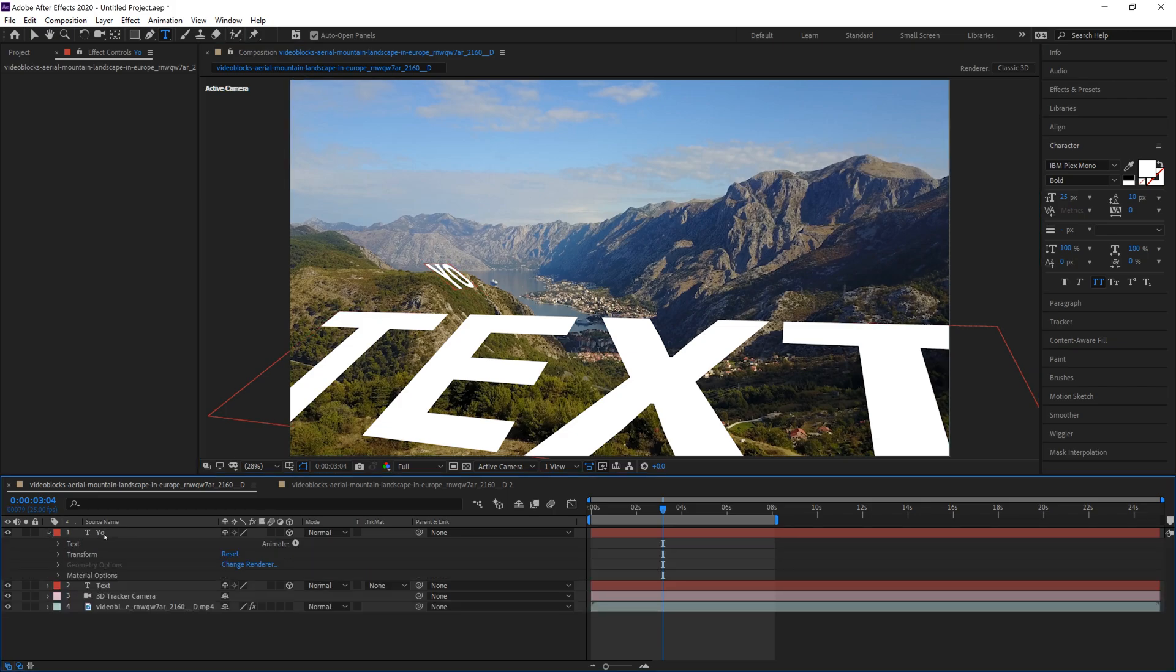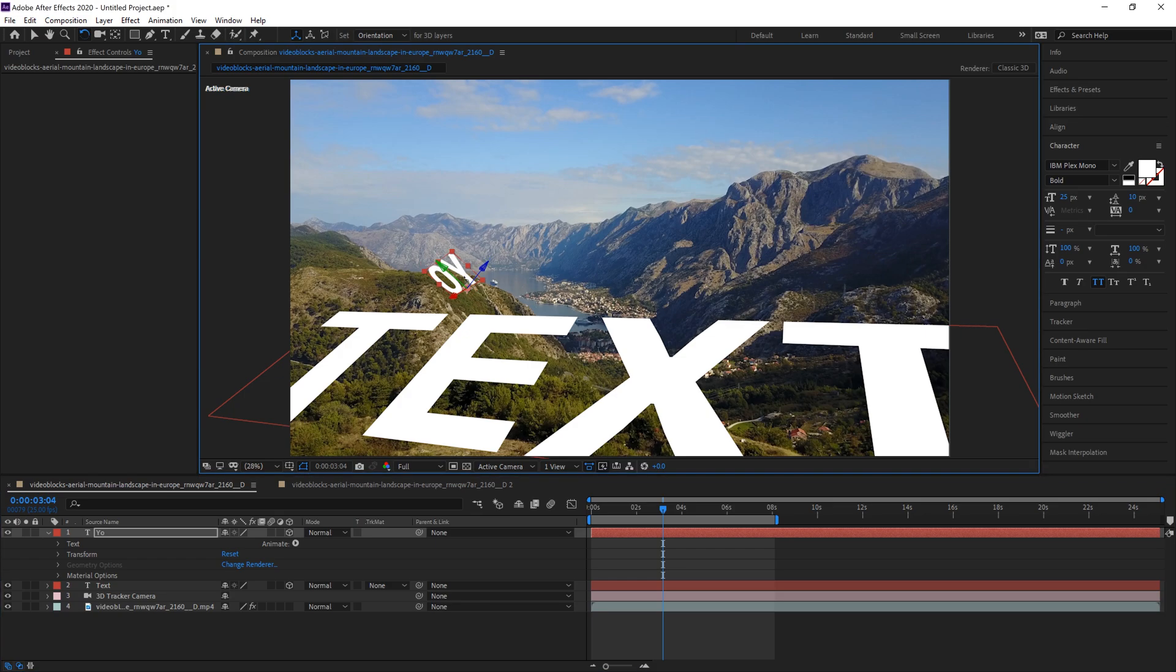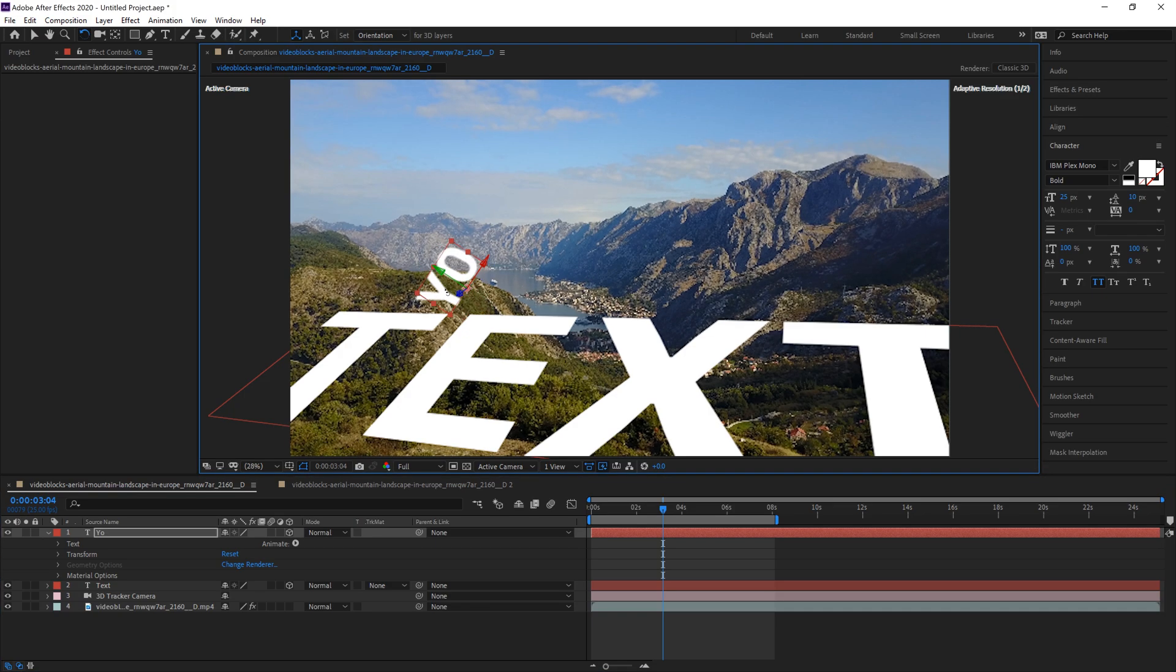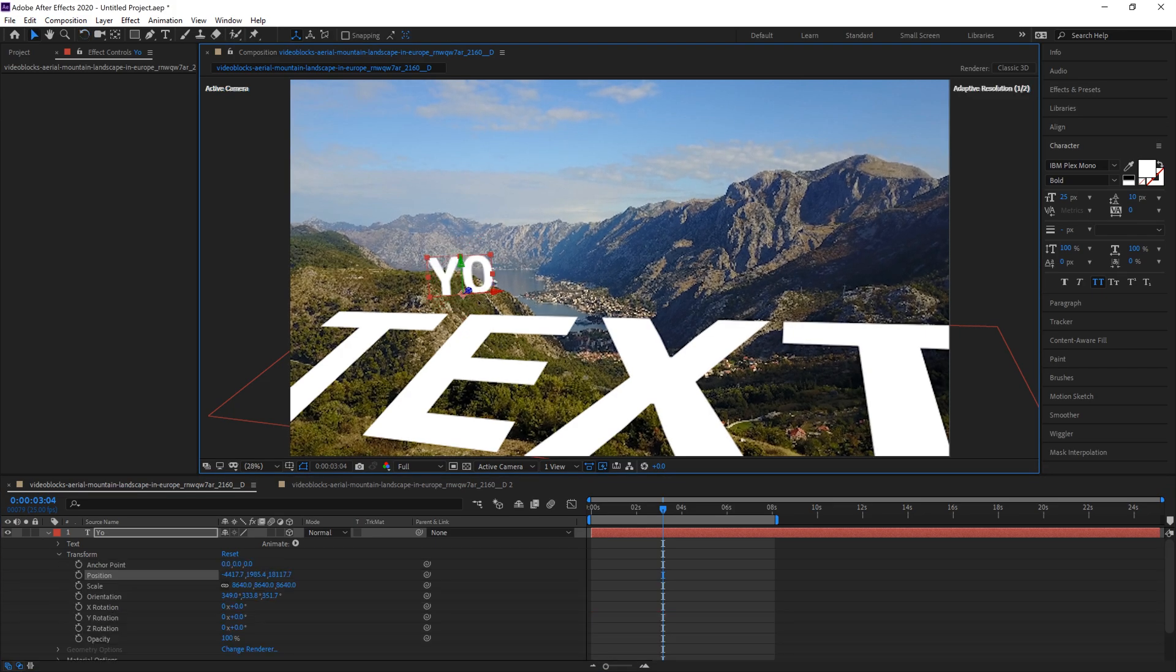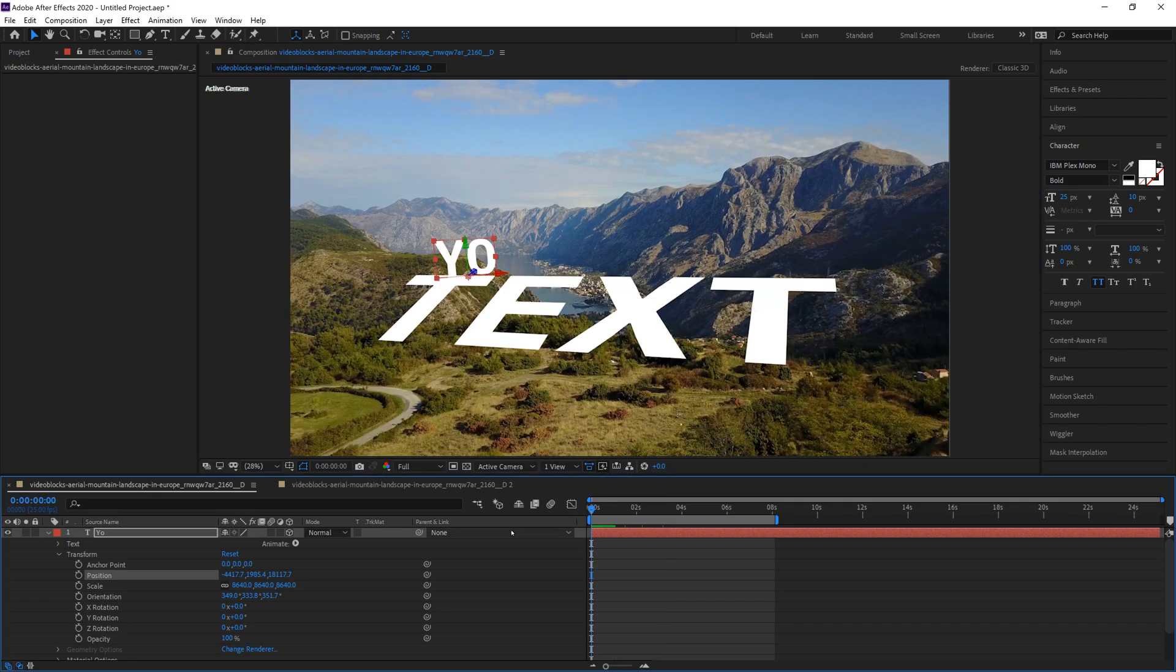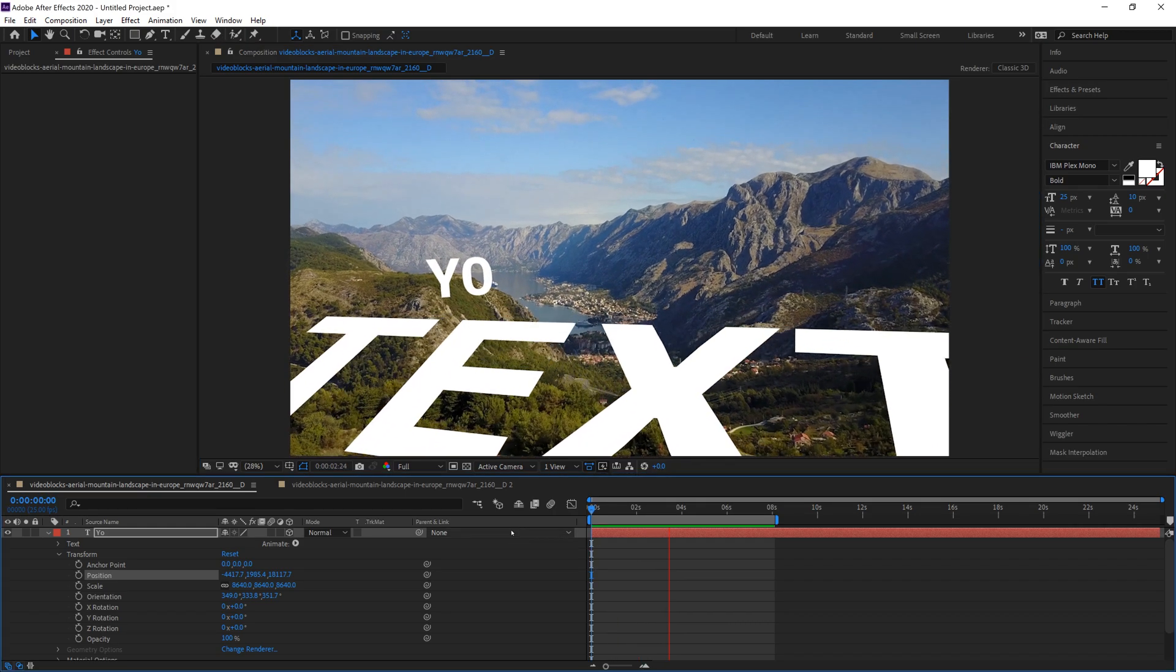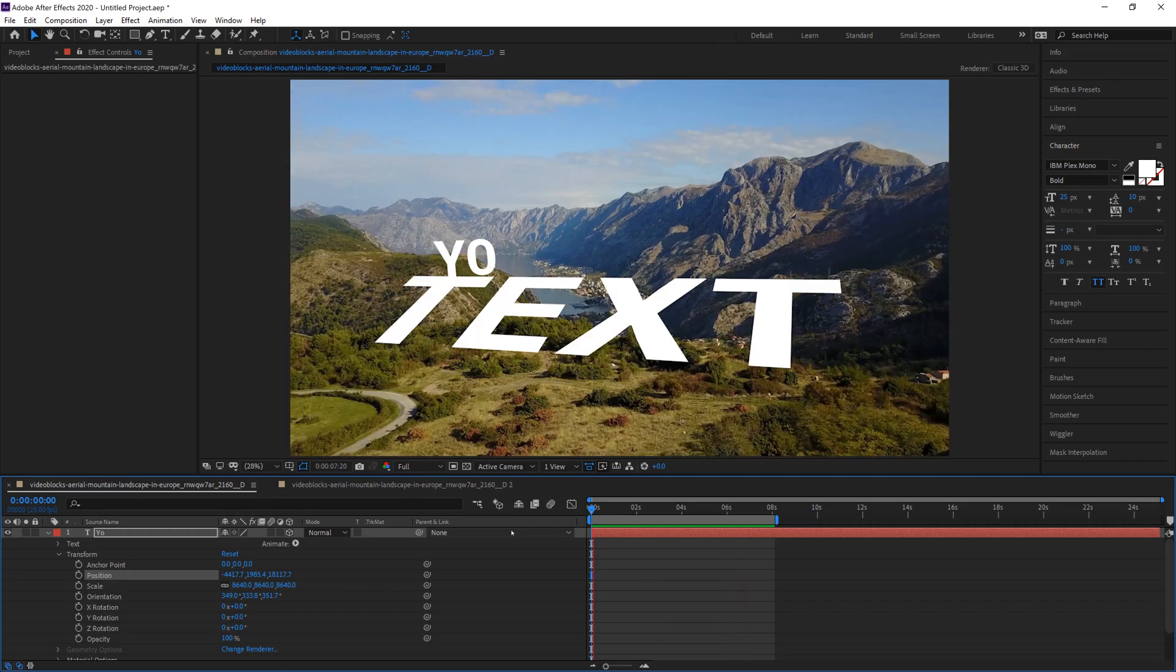And change the orientation, or the positioning, however we want to change it. If you hold W on your keyboard while you have this selected, you can actually physically move it which is kind of cool. This looks pretty decent for tutorial purposes. And now we're going to re-render and watch this and the text has been tracked to this 3D scene.